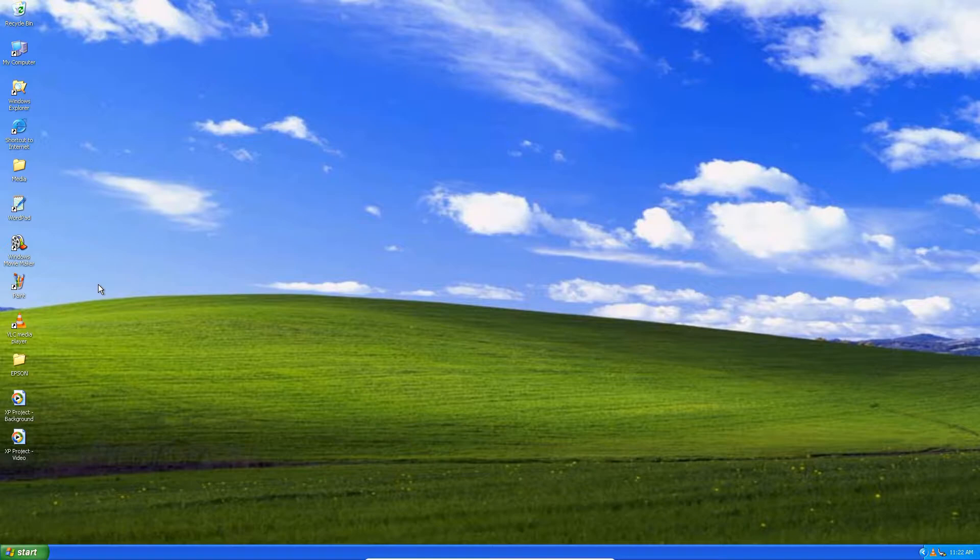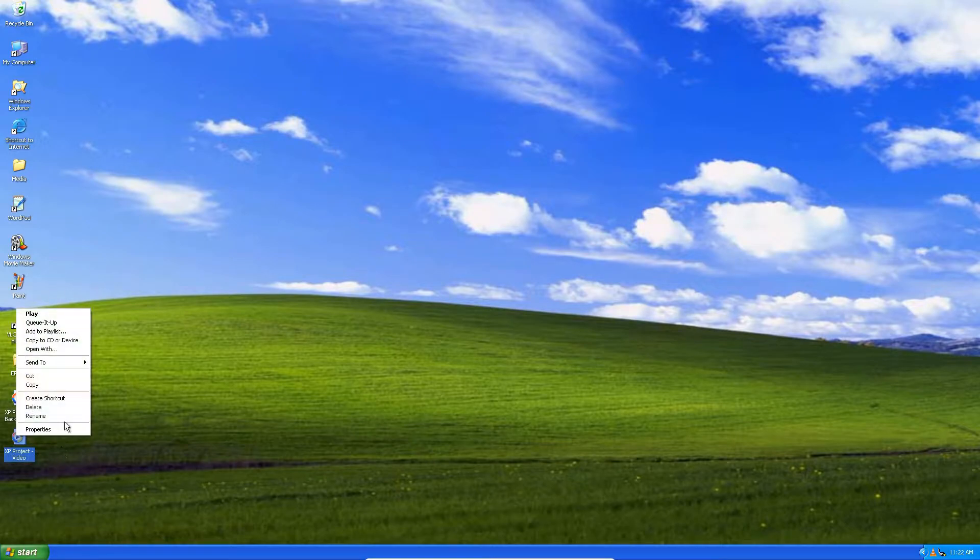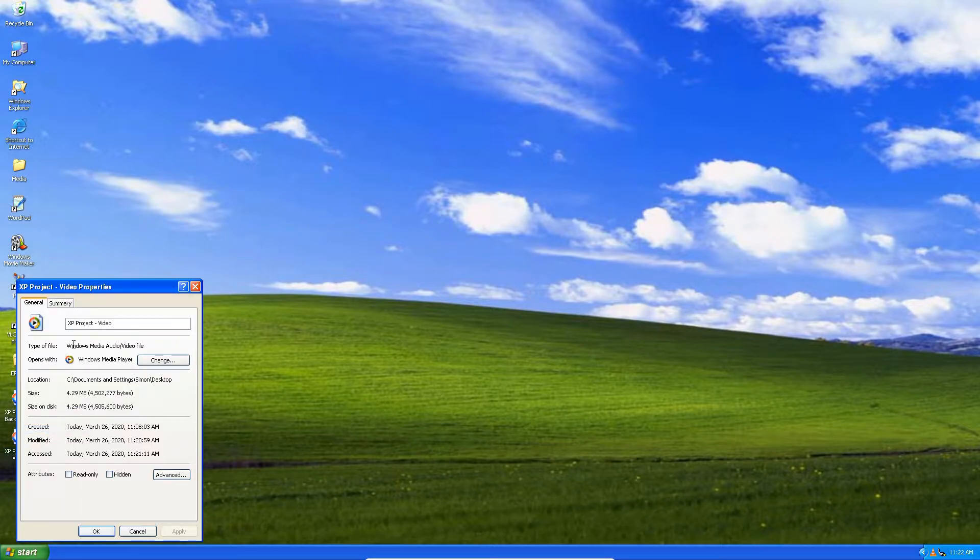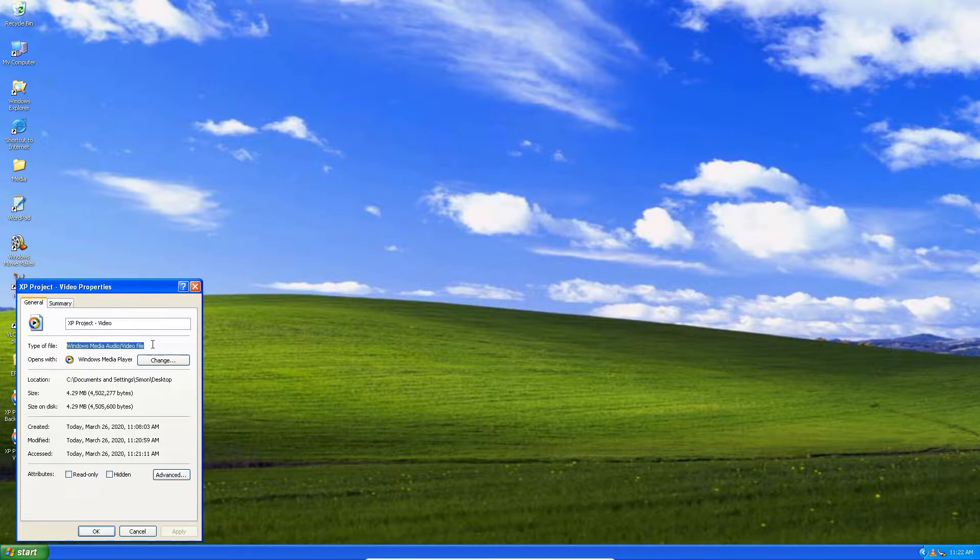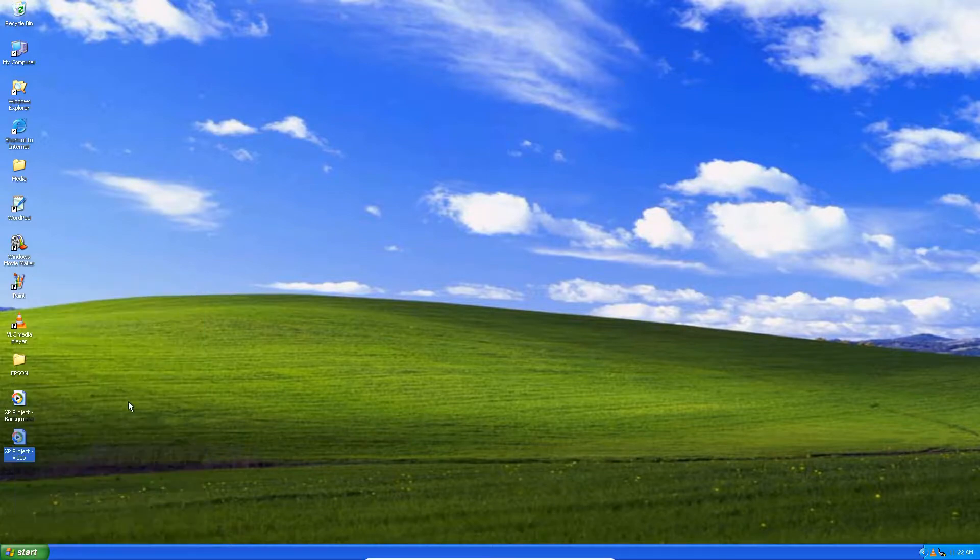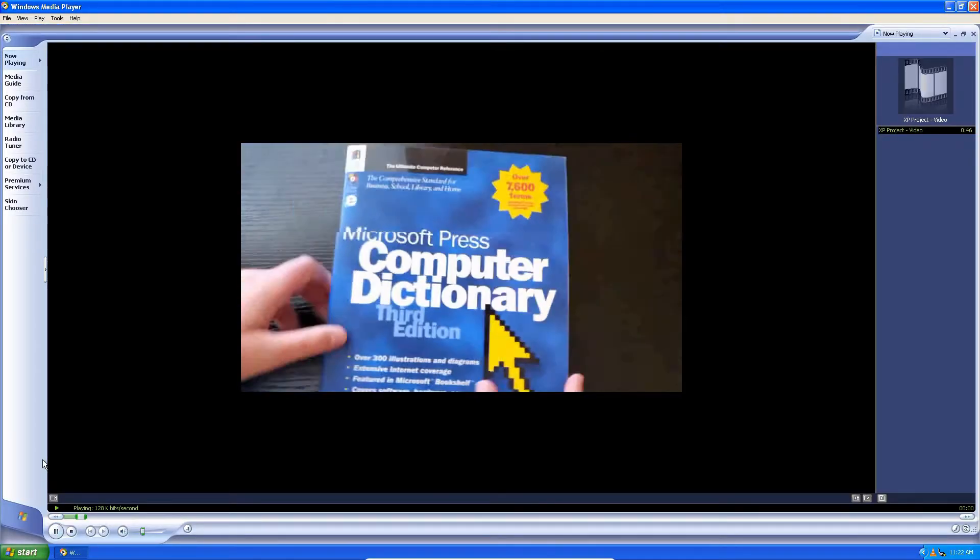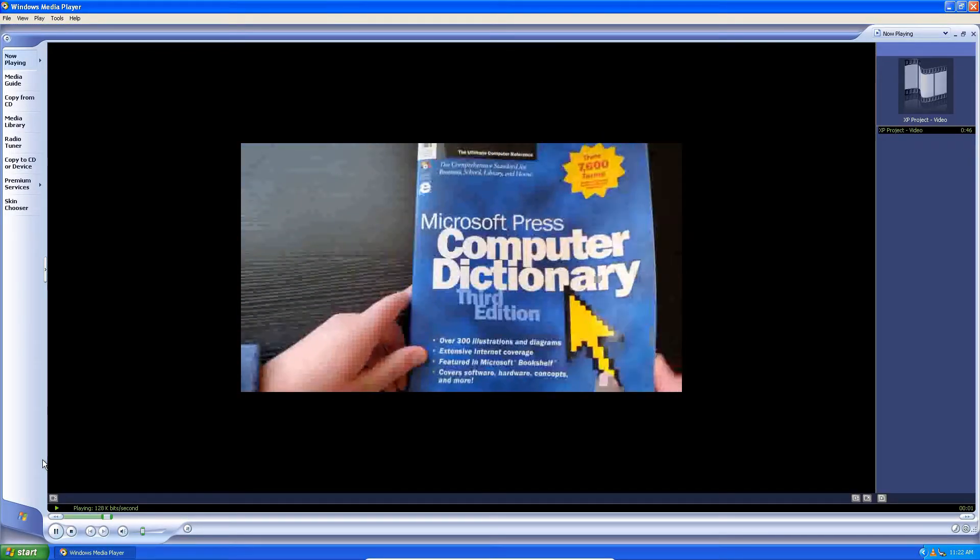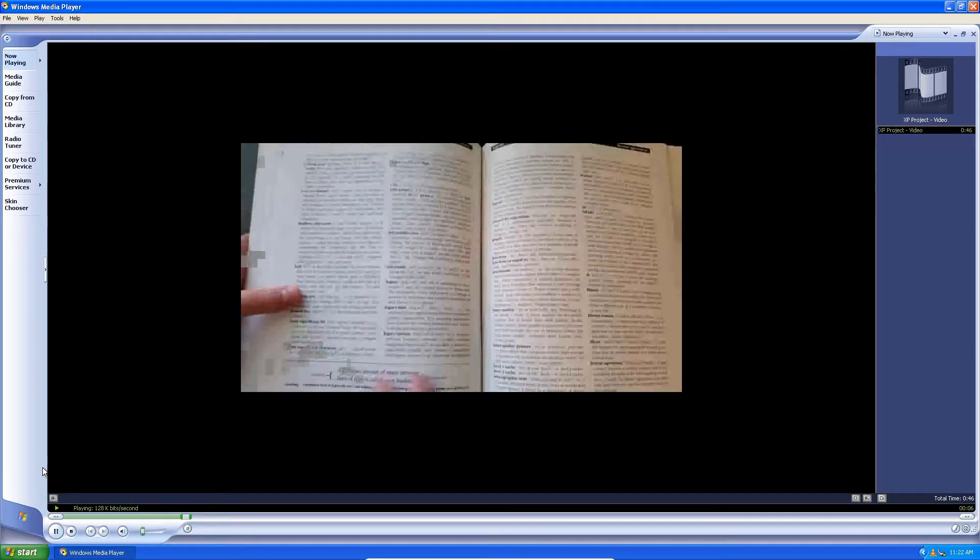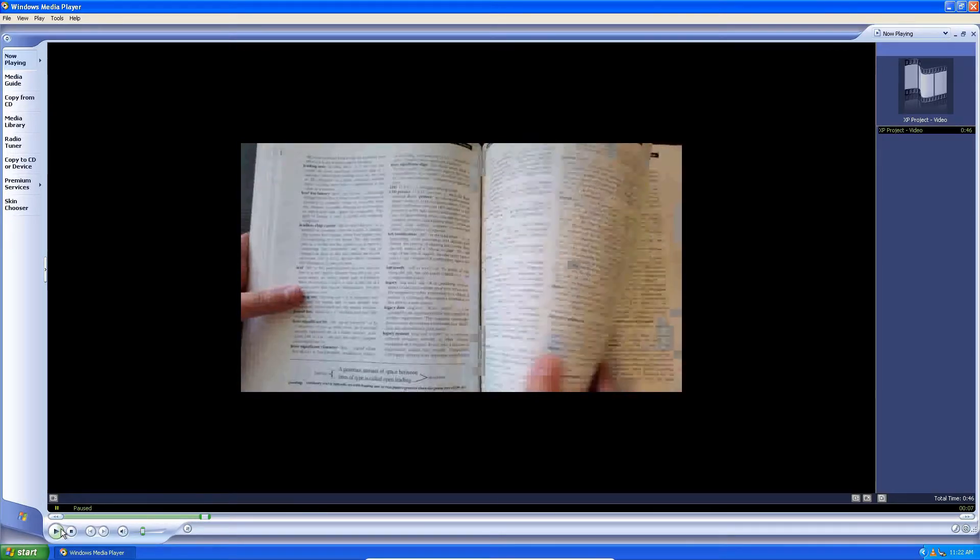As you can see, I have converted this to an ASF, which is a Windows Media audio video file, and I converted it down to 480p at 30 fps. It doesn't look the same as you can see here, but I'm going to go with it. It's a Microsoft Press Computer Dictionary third edition.